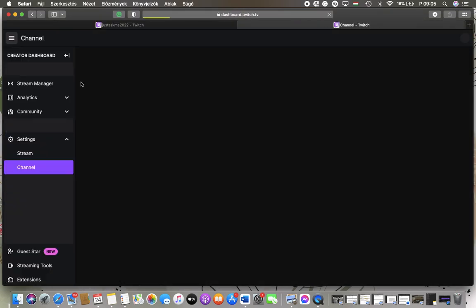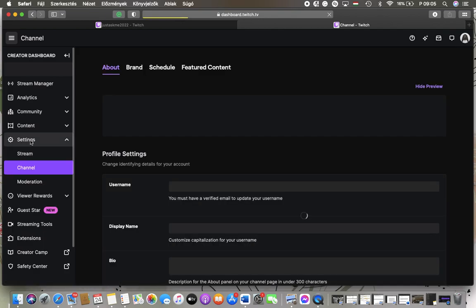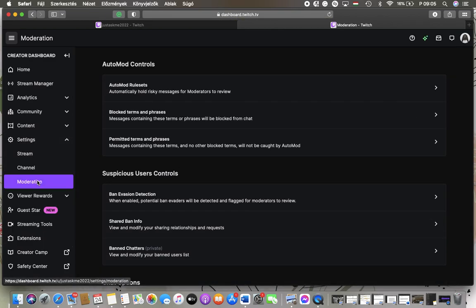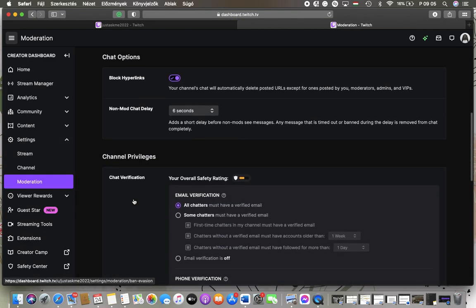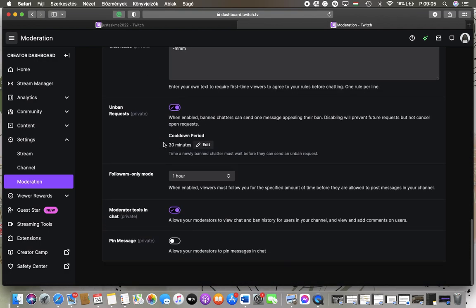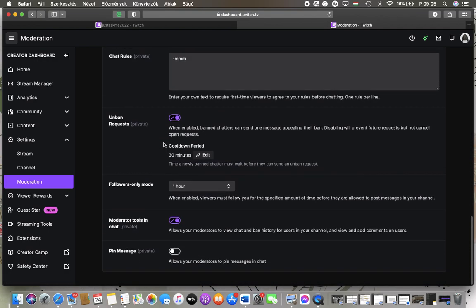Then go to the left side column and tap on settings and then moderation. Scroll down to the channel privileges section. Scroll down to the button where you can find this last feature pin message. So tap on it and thereby allowing your moderators to pin messages in your chat while you are streaming.